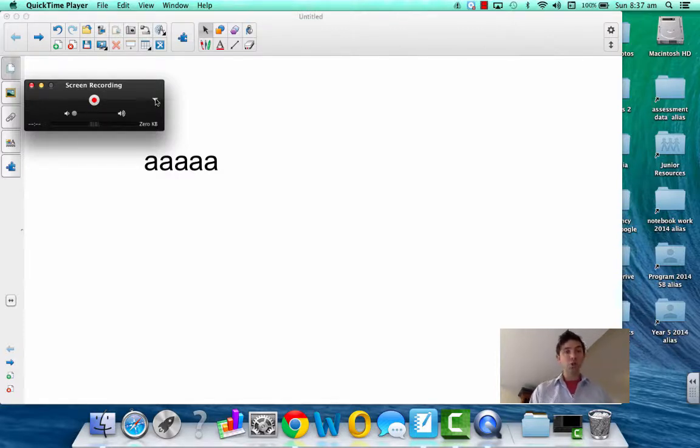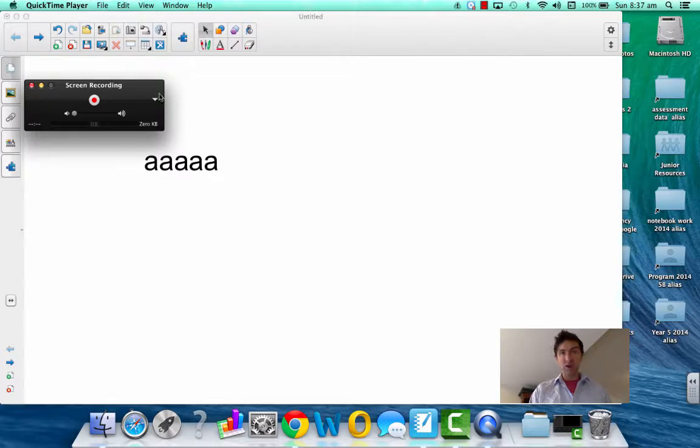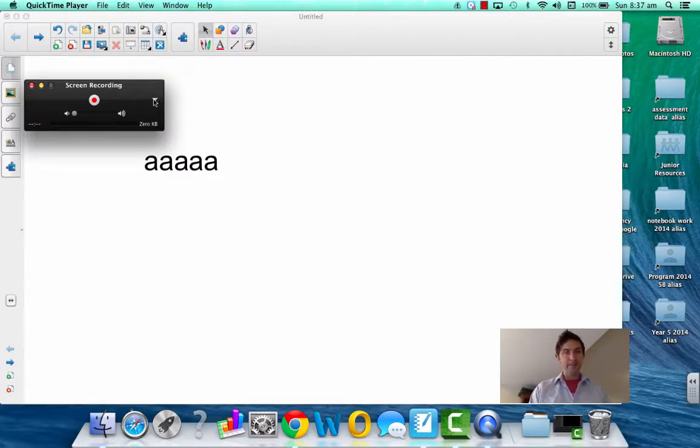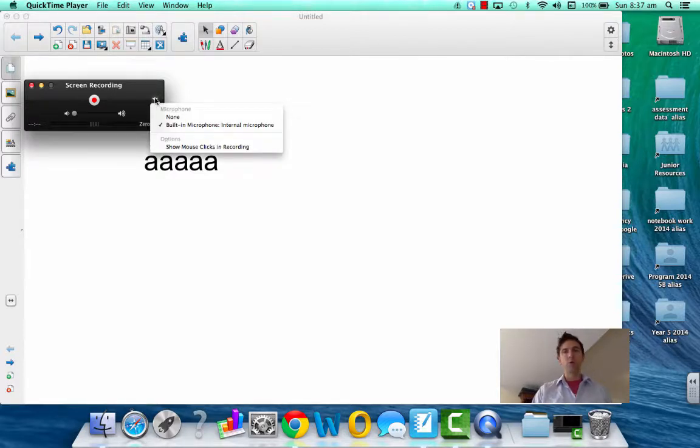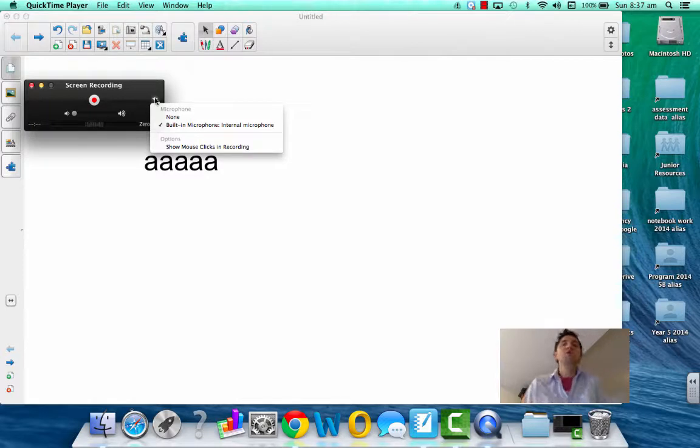And make sure - see, don't be tricked by this thing. I was tricked the other day. Make sure, just investigate this little arrow here, this triangular, upside down triangle. If you click on that, it'll show you what you're using to record your voice.